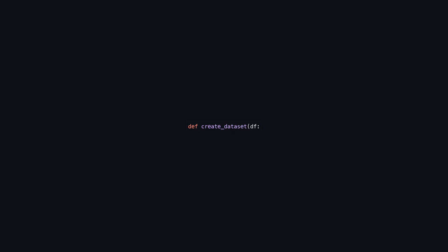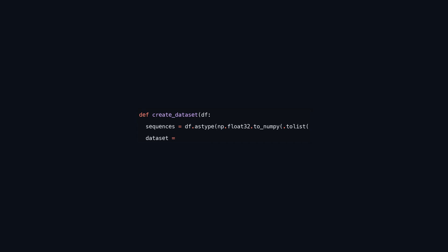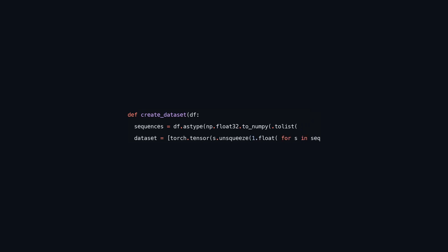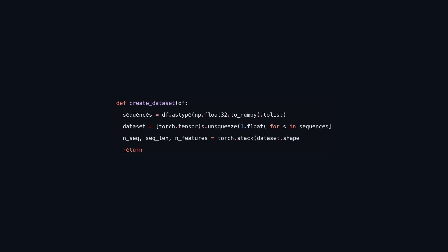This function takes a DataFrame as input and transforms it into a list of PyTorch tensors for machine learning models. It first converts the DataFrame to a numpy array with a data type of 32-bit floats. Each sequence in the array is then converted into a PyTorch tensor, with an additional dimension added for compatibility, and the tensors are set to a floating point type. After creating the tensor dataset, the function determines the number of sequences, the length of each sequence, and the number of features by examining the shape of the stacked tensors, then returns the dataset along with the sequence length and number of features. This process is particularly useful for preparing data for models that handle time series or sequential data.